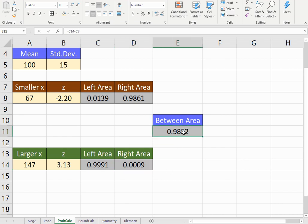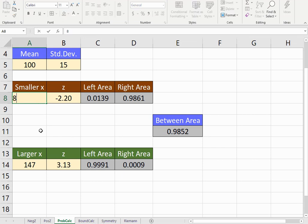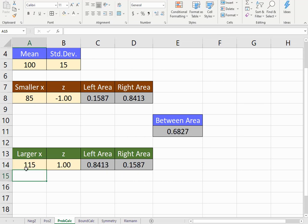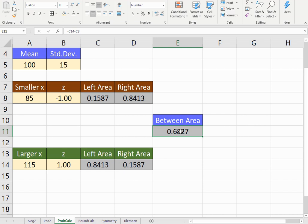And the area between the two values—let's pick something more common. One standard deviation below the mean would be 85, and one standard deviation above the mean would be 115. Notice that we have that 68% showing up again.